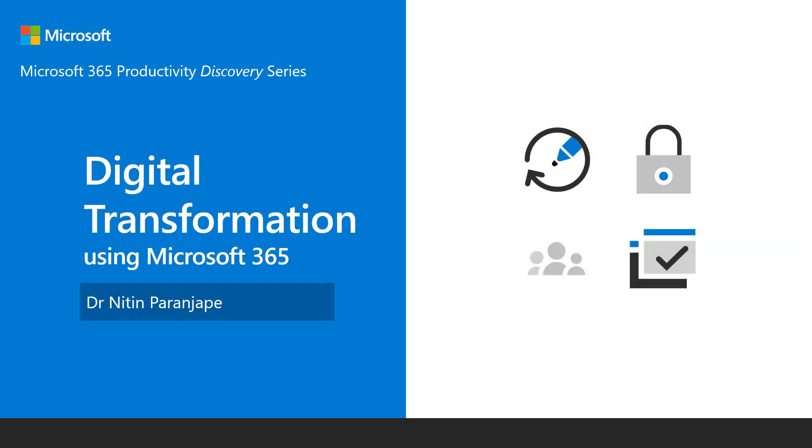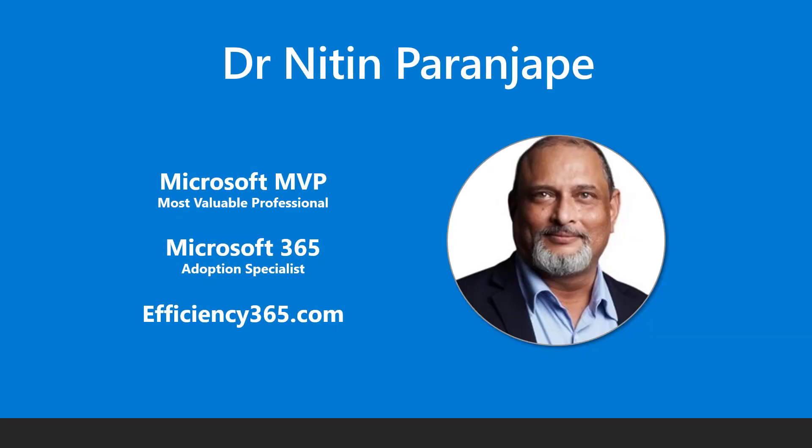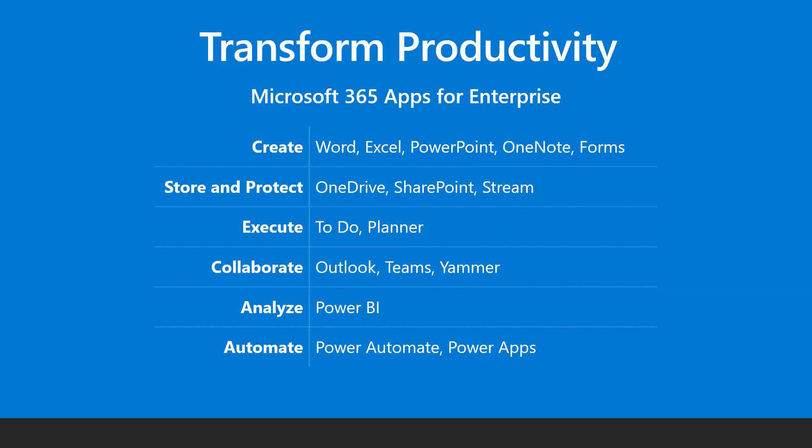Welcome, I'm Doctor Nitin. In this video and series I will show how to transform productivity using Microsoft 365 apps for enterprise.